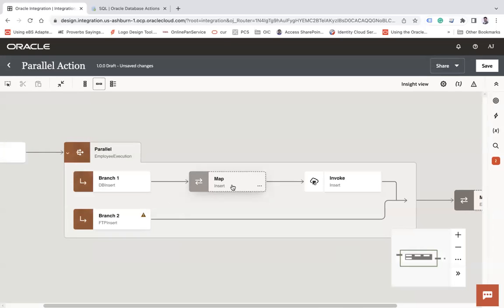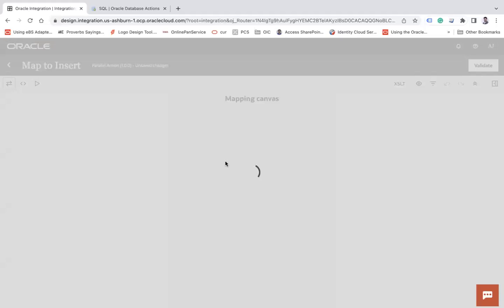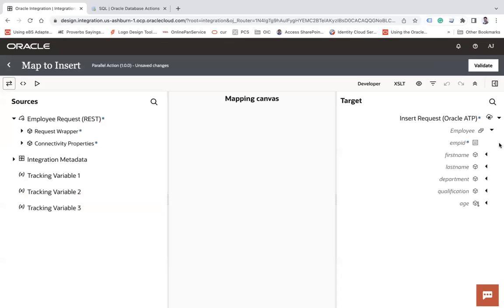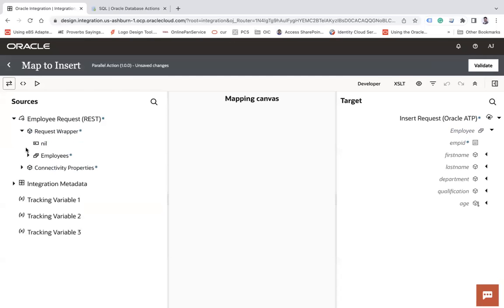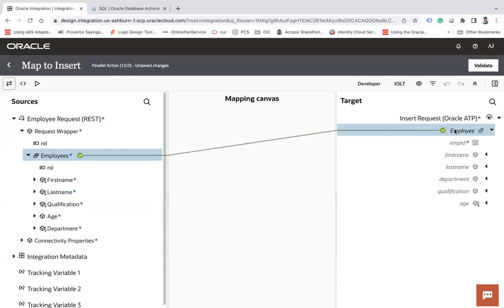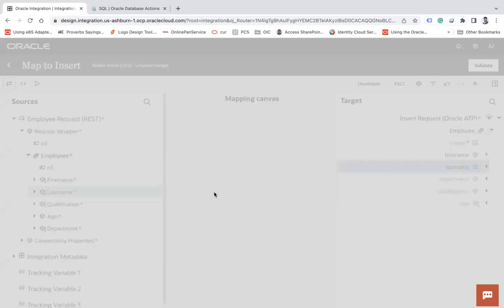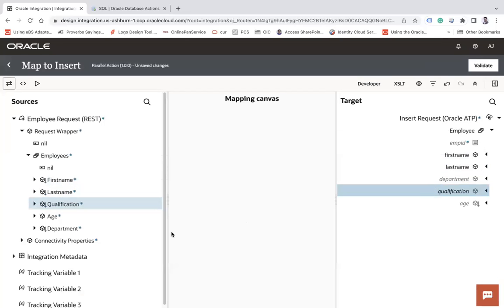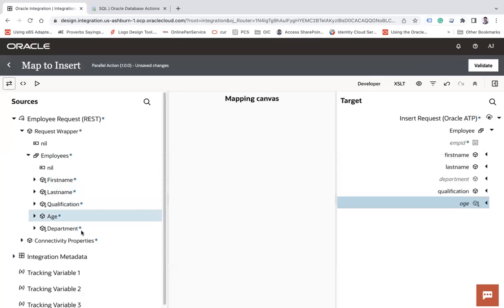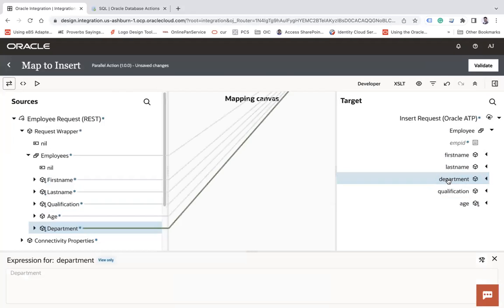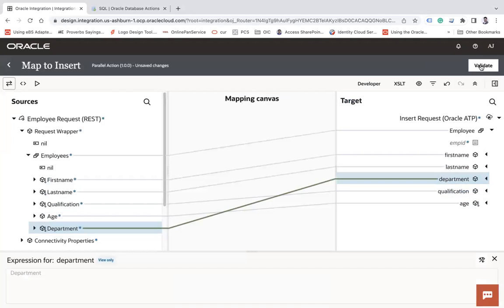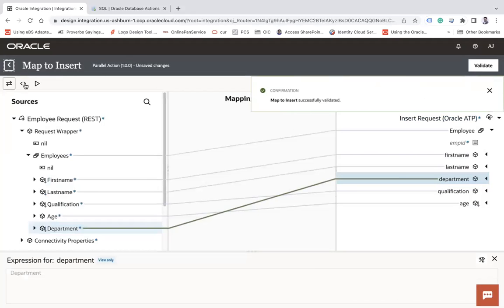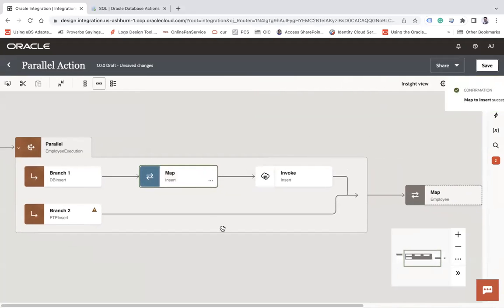So this will insert the data into my DB. So you can double click on the mapper to do the mapping from your request to DB. Click here, request wrapper, employee, employee, first name, last name, qualification, age, and department. Validate, and close. This is a simple mapping. So it will make the call to the DB and will insert the data.